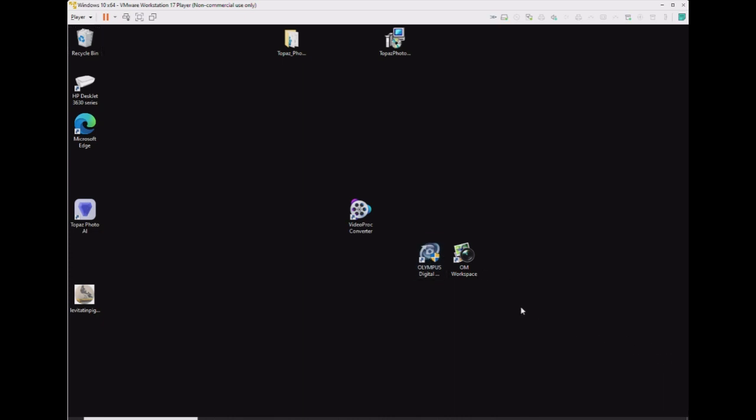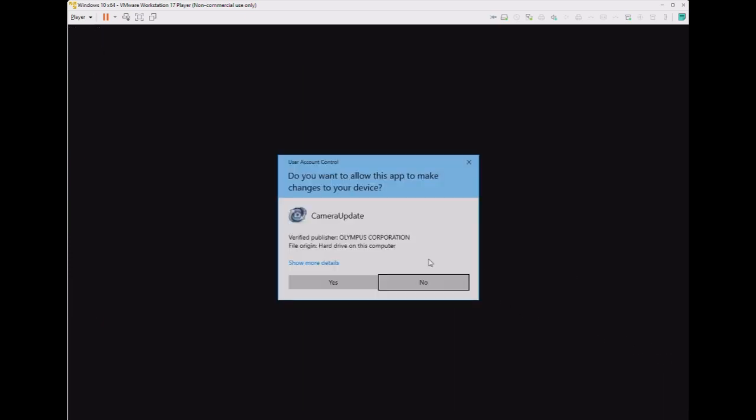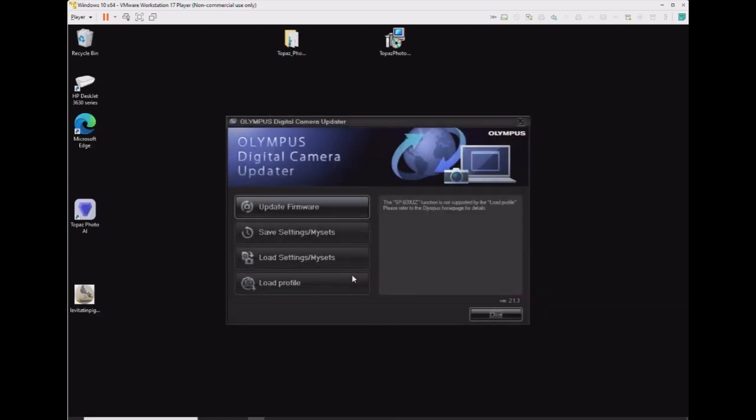So once we connect the camera to the virtual machine through USB, it will see it just like if it was a native machine.